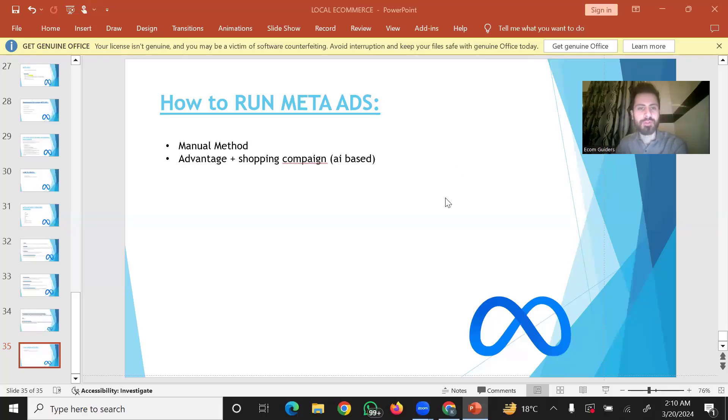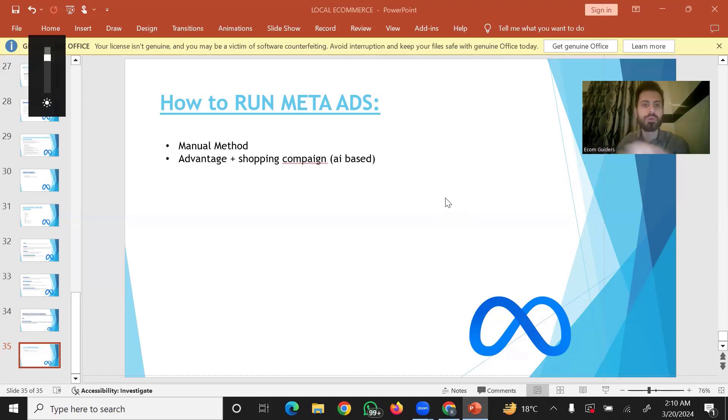Assalamualaikum. I hope to see you again. In this session, we will talk about how to run meta ads.